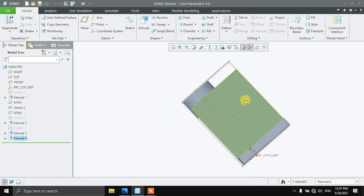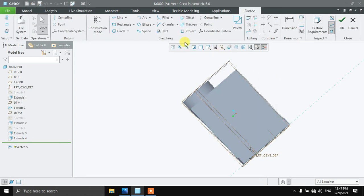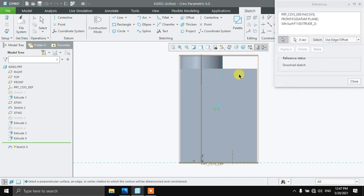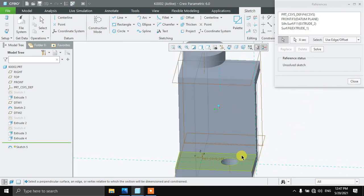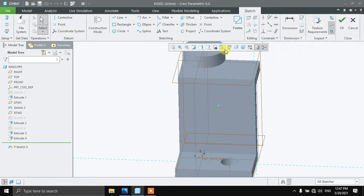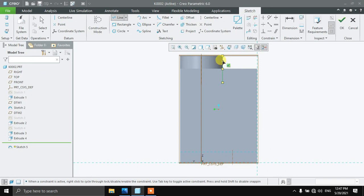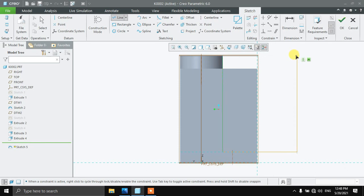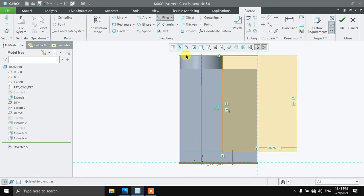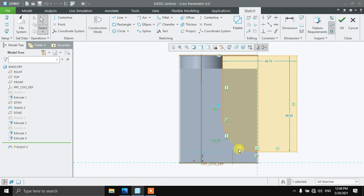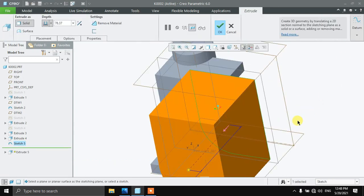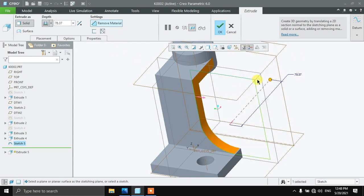Click on this surface, sketch on this surface in parallel view, and take some references. Select the line command and draw a line. The radius is going to be 30 — press OK. Now extrude it in the opposite direction with material remove, then press OK. We are done with this.